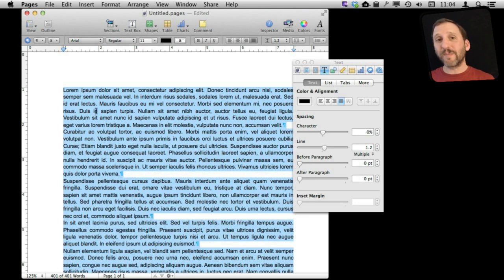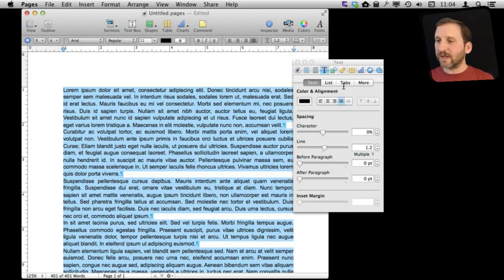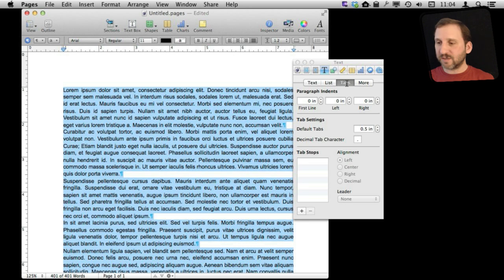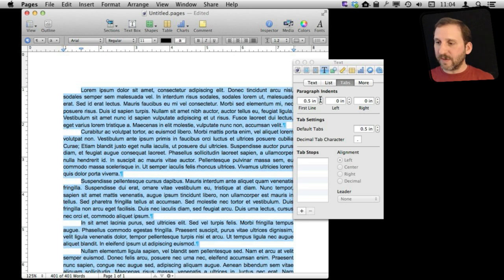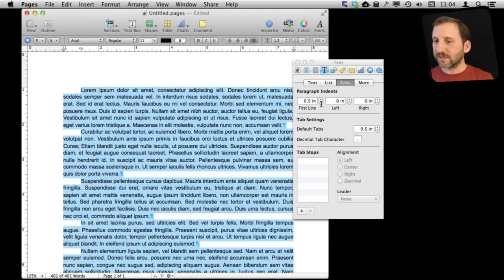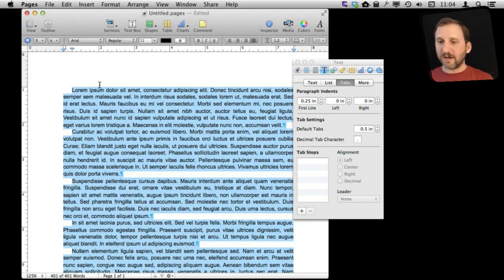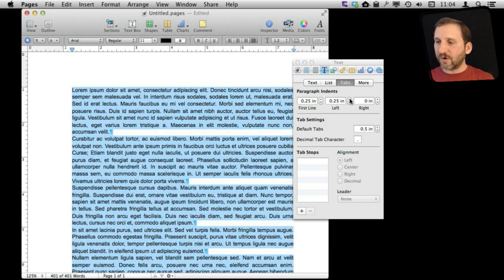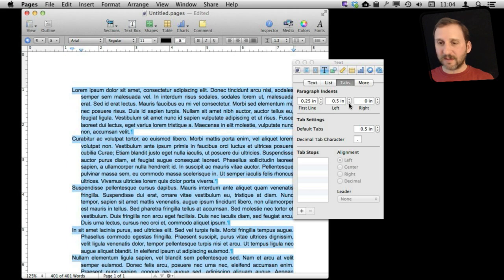Another way to separate paragraphs is to indent the first line of each paragraph. You do that by going to Tabs in the Inspector. Here I can indent the first line, measured in whatever unit I have set in Preferences — in this case inches. I can bring in that first line of each paragraph to make it look a little better, and I can also bring in every other line like that.